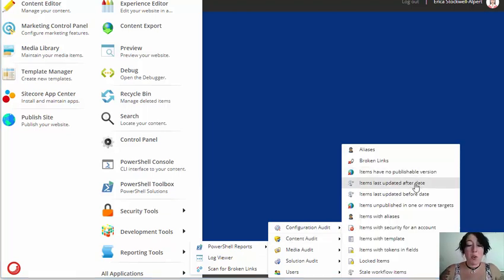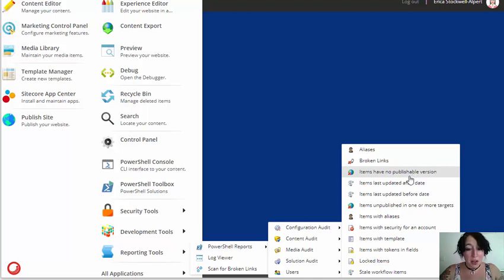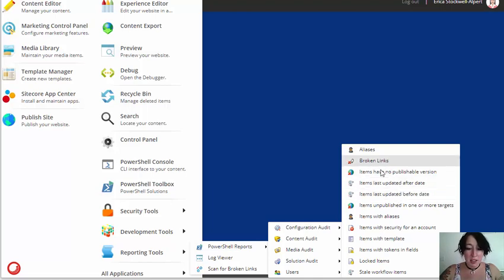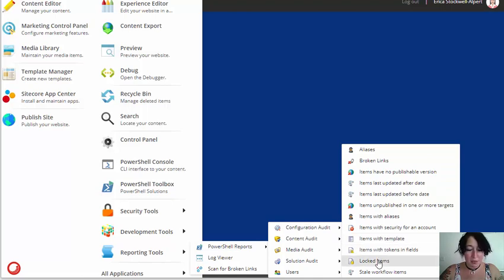All of the reports that the PowerShell extensions offer are specific reports for very specified things, such as getting all broken links, getting all items with a particular template, getting locked items, etc.